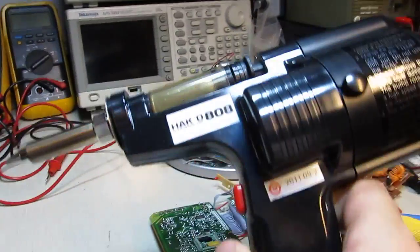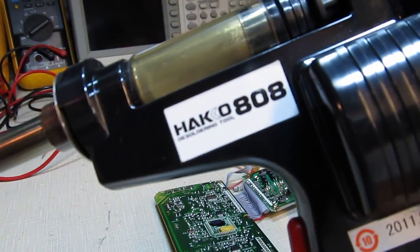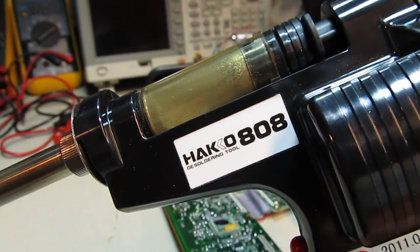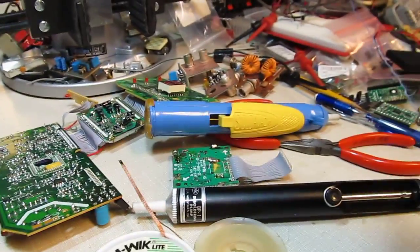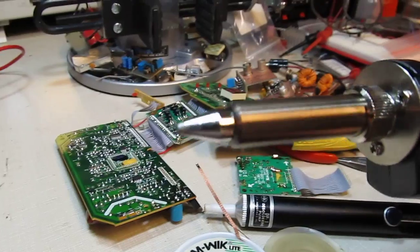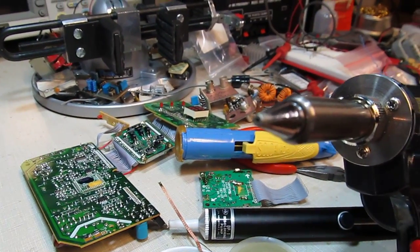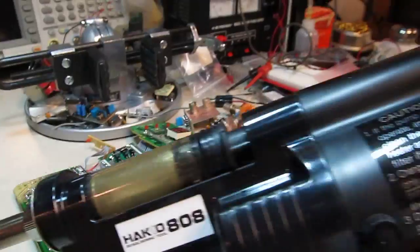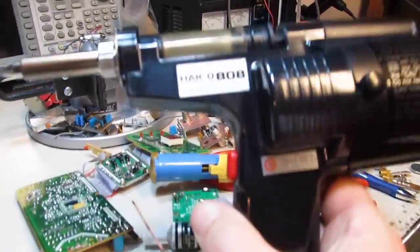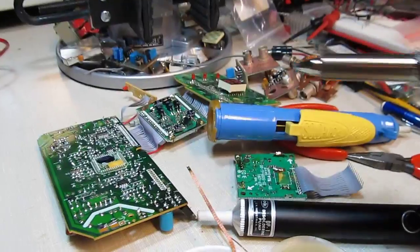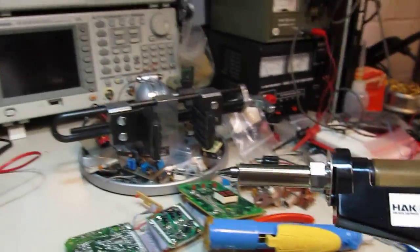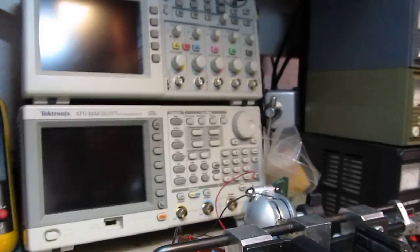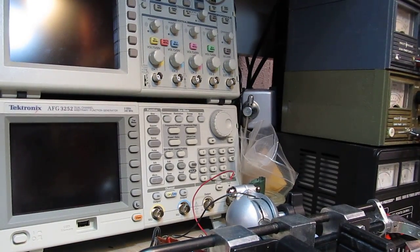I'll show you another neat little tool, one of my new favorite tools in the shop here, this Heiko model 808 desoldering tool. It's basically a powered version of the little solder puller. It's got a soldering iron tip that's hollow with a little reservoir here and a vacuum pump all built into the handle, so it makes it really easy to desolder components.